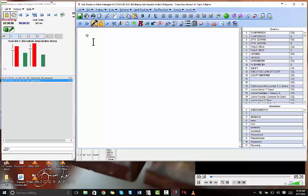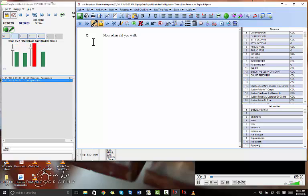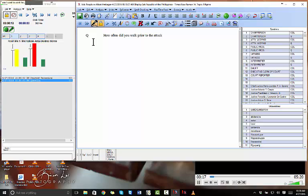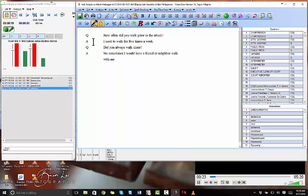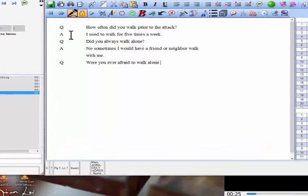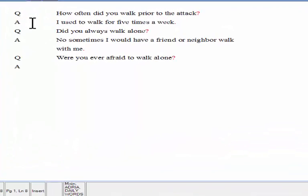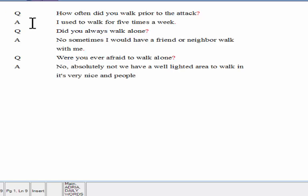How often did you walk prior to the attack? I used to walk four or five times a week. Did you always walk alone? No, sometimes I would have a friend or neighbor walk with me. Were you ever afraid to walk alone? Absolutely not. We have a well-lighted area to walk in. It's very nice, and people are out there walking at all hours of the day and night.